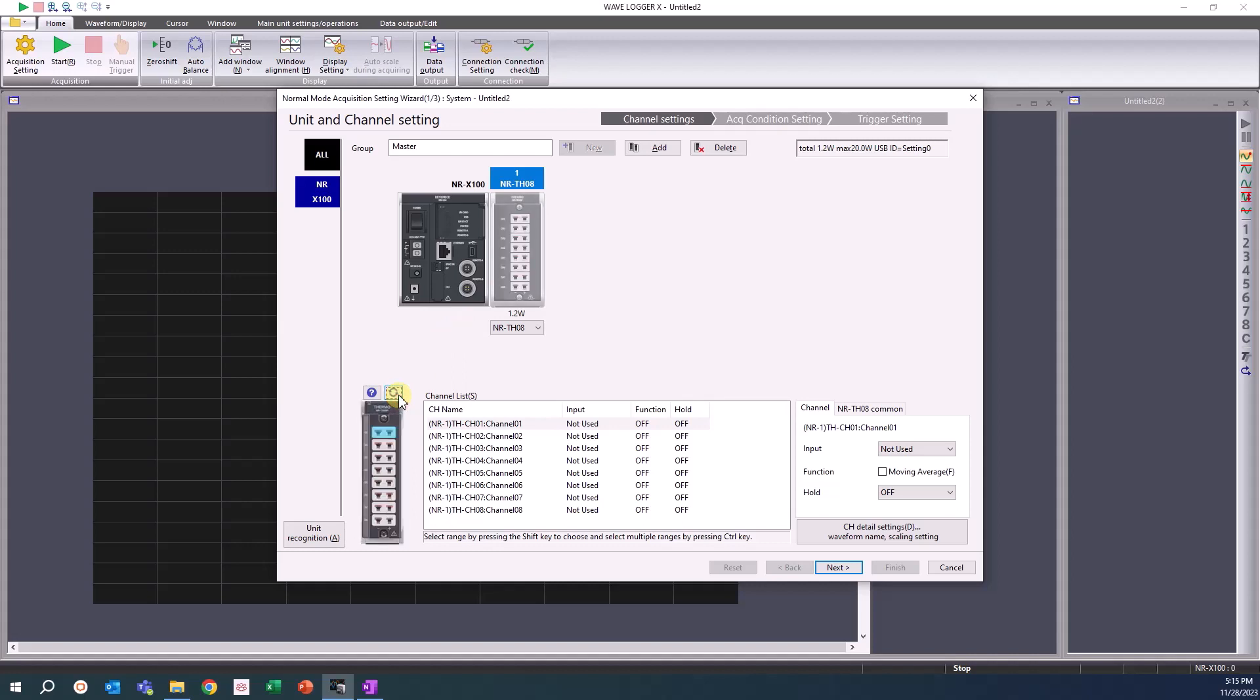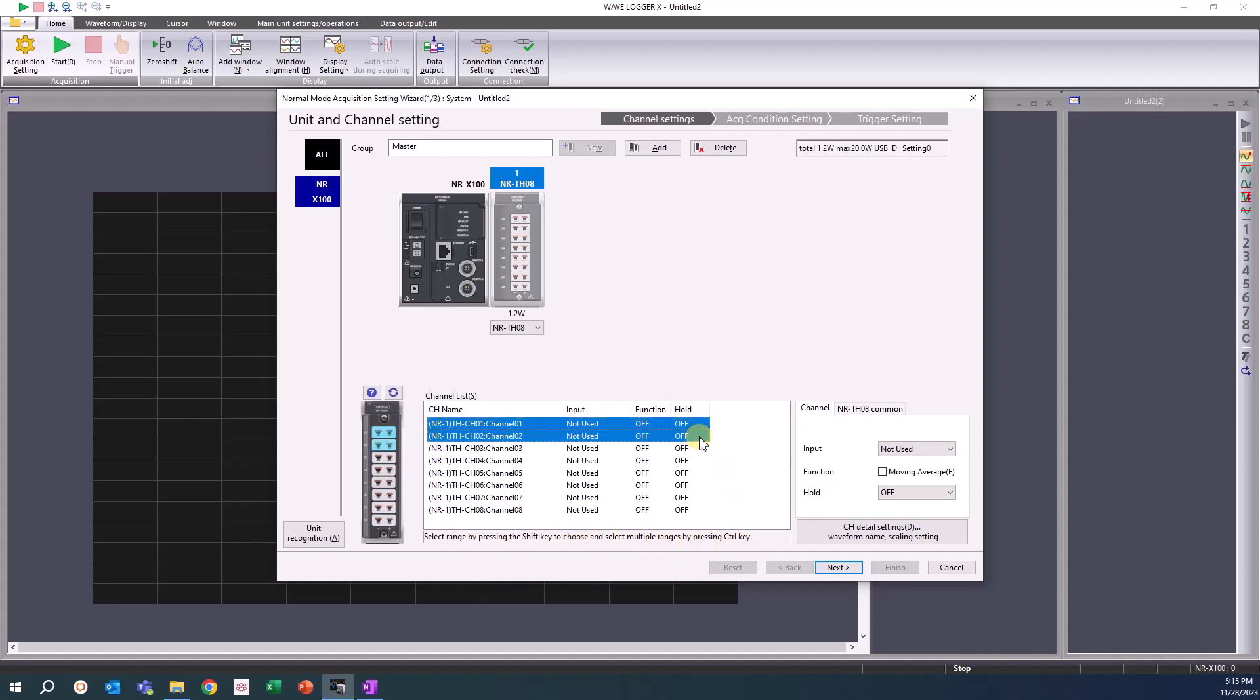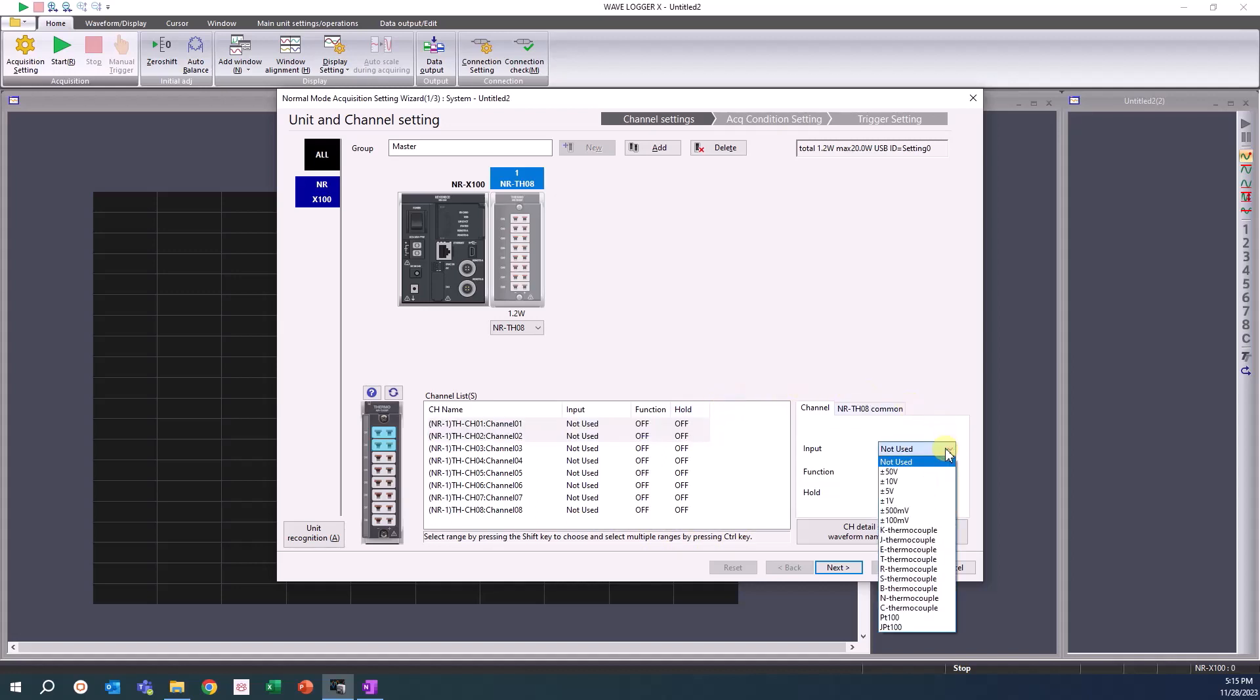To assign an input channel, simply click on the measurement unit and select the desired channel or channels from the channel list. As with other PC software, by shift-clicking the two channels, both can be selected and their input settings can be set simultaneously. In this example, there are two K-type thermocouples connected to input channels 1 and 2.